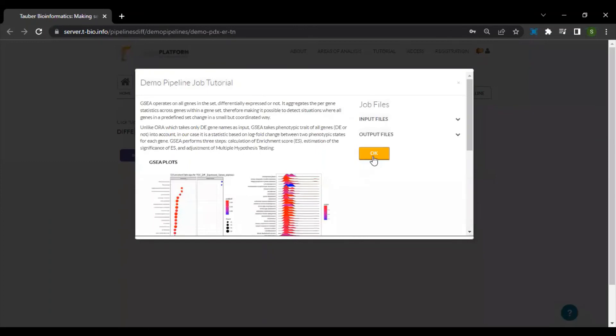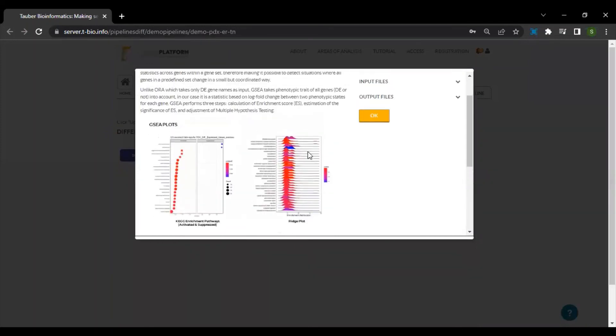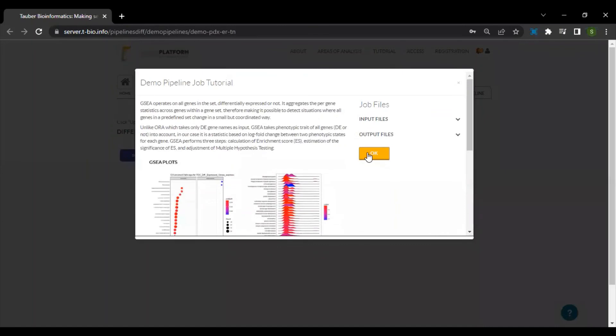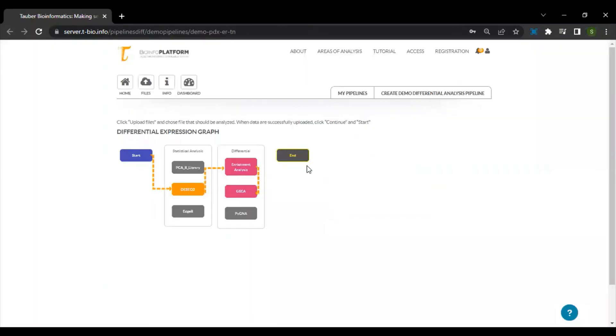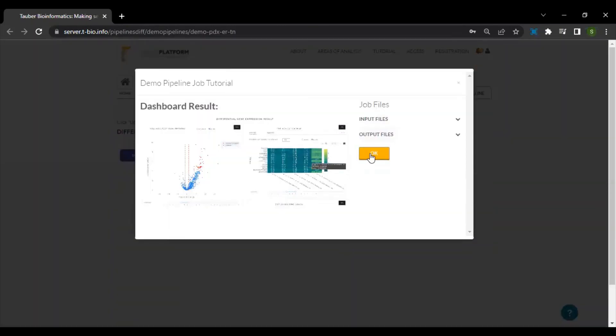Note that the description of each of the algorithms have been explained in the pop-ups that show when you click on each of the steps. Feel free to browse through and learn at your pace. Click on end to finish the pipeline.